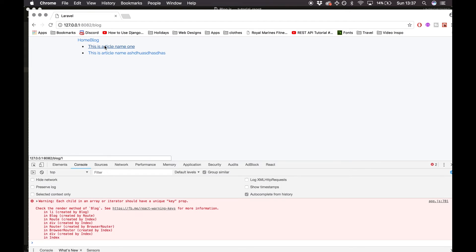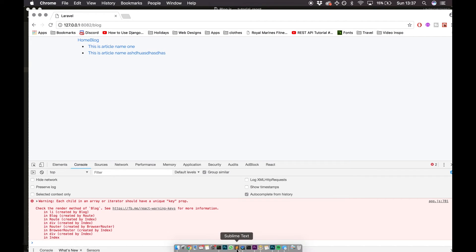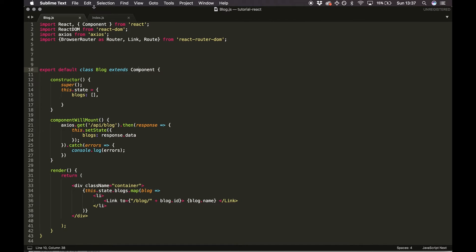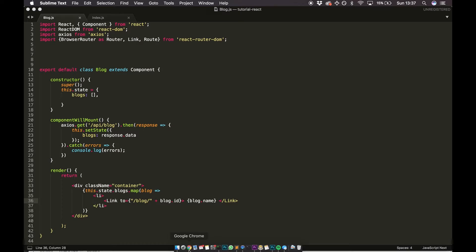When I hover over the links in the URL bar, we can see they go to /blog/1 and /blog/2. We can use this ID to make a request to the database and retrieve a specific blog article. Going back to index.js, the link exists but there's no route defined for it, so clicking it doesn't do anything.